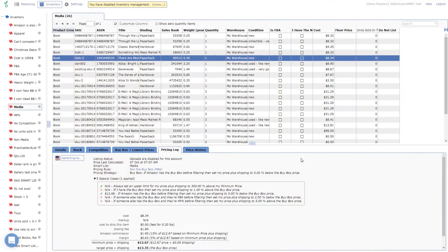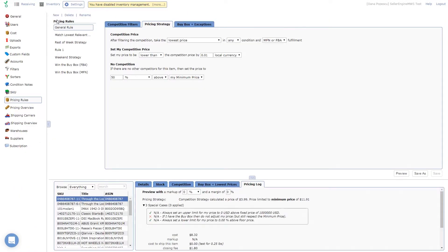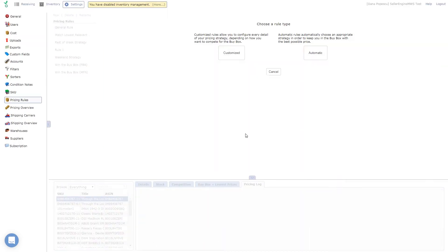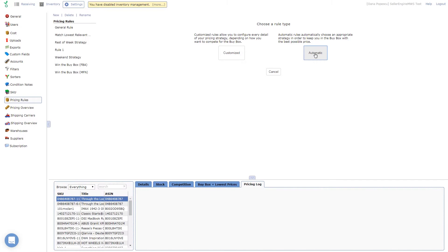To create automatic pricing rules, simply create a new rule under Settings – Pricing Rules. Click New above the Rules list, enter a name, and select Automatic when prompted for the rule type. Note that you can still access the fully configurable rules that Celery offers by selecting Customized.